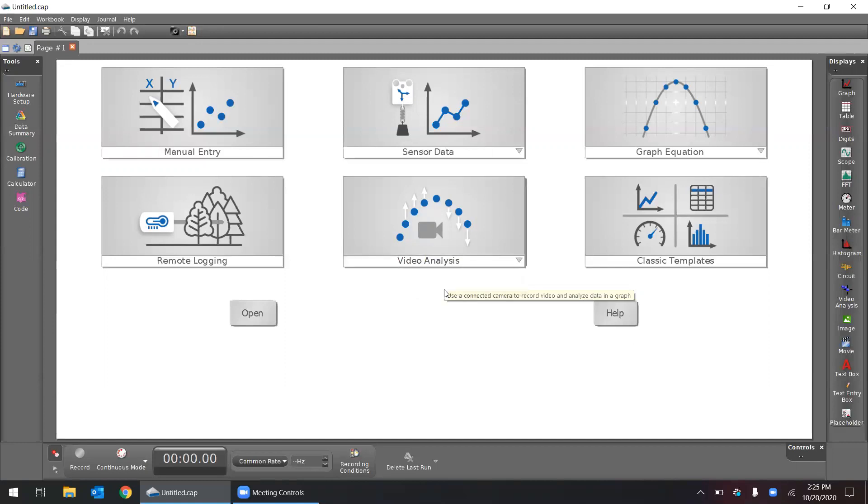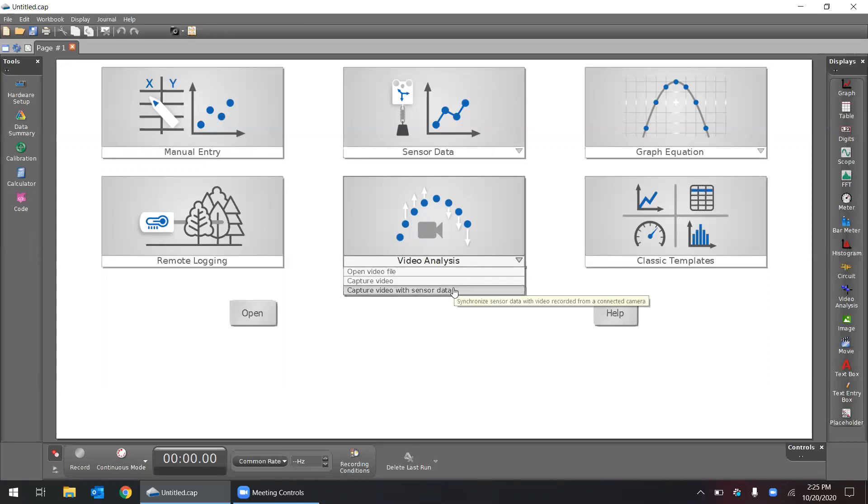Using like a webcam with, let's say, a temperature sensor so that we can get temperature data and record the video at the same time and synchronize those things.